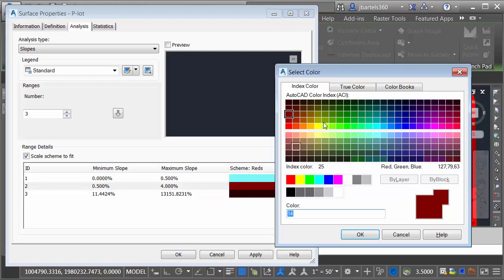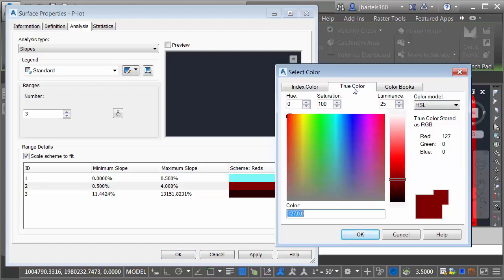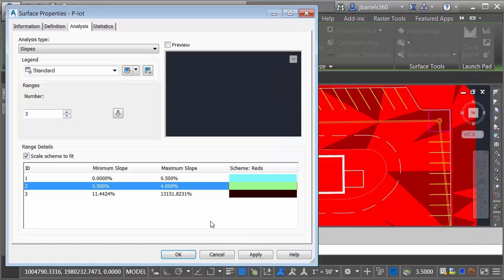I will then set the next range to slopes from 0.5% up to 4%. This area represents my desired range. Once again, I'll click in the Color field. We will colorize these as green.